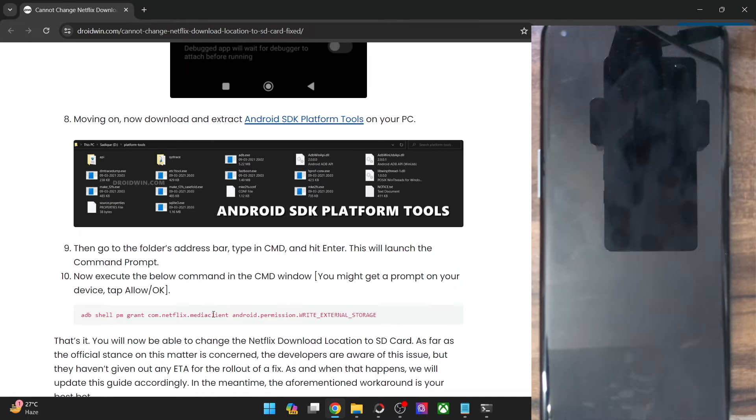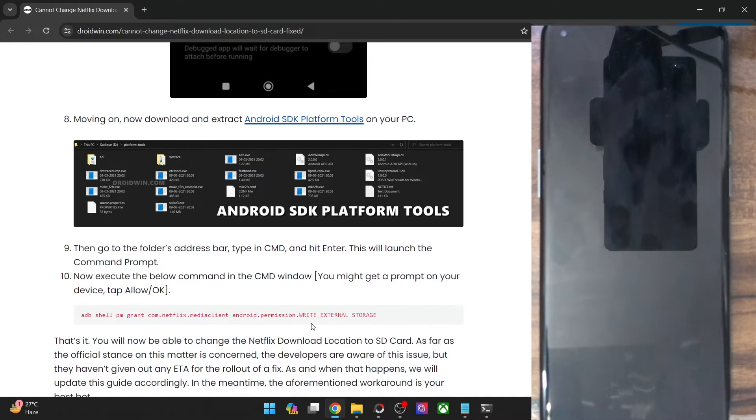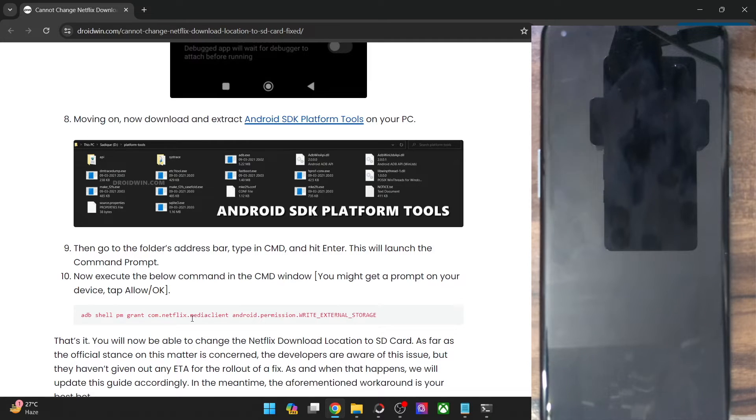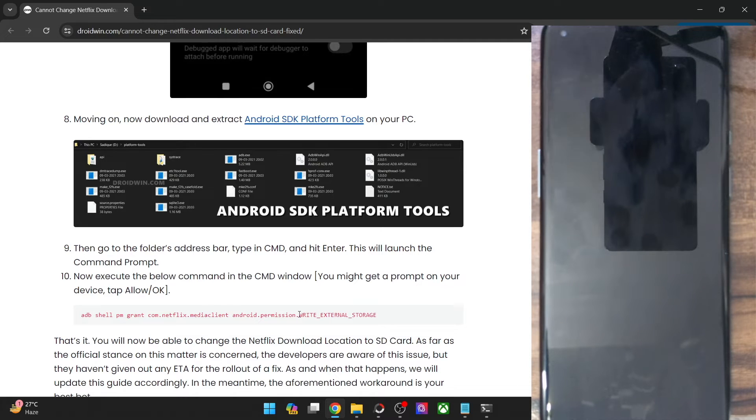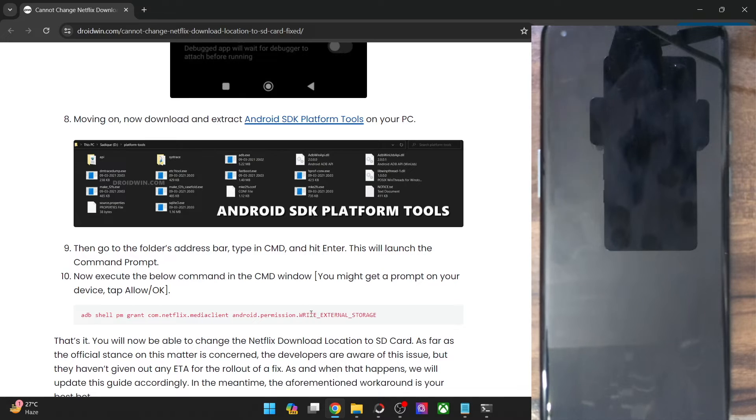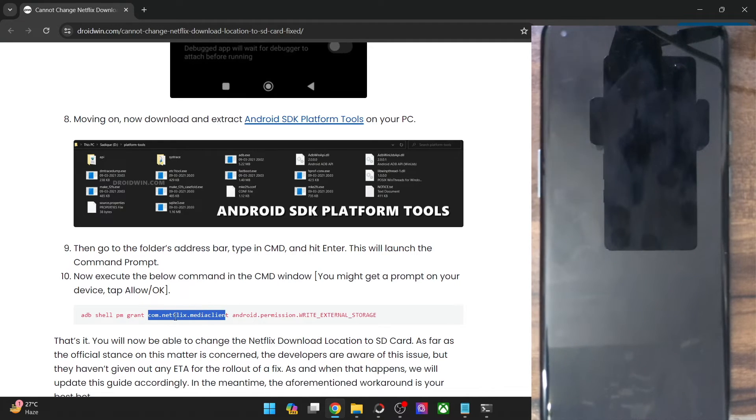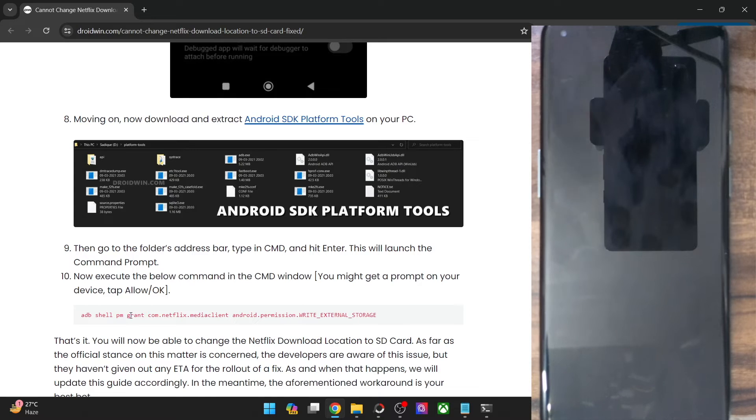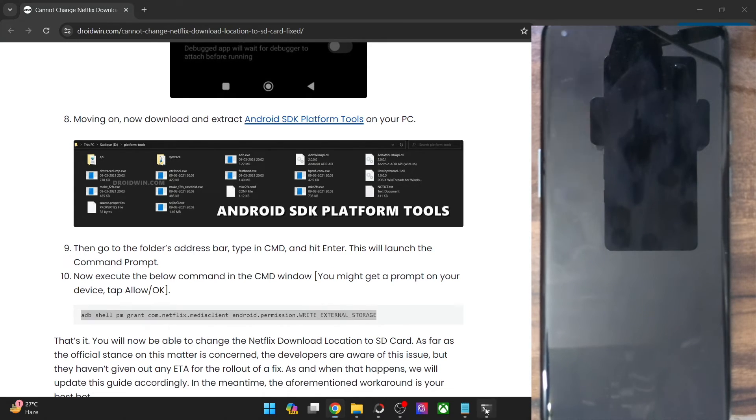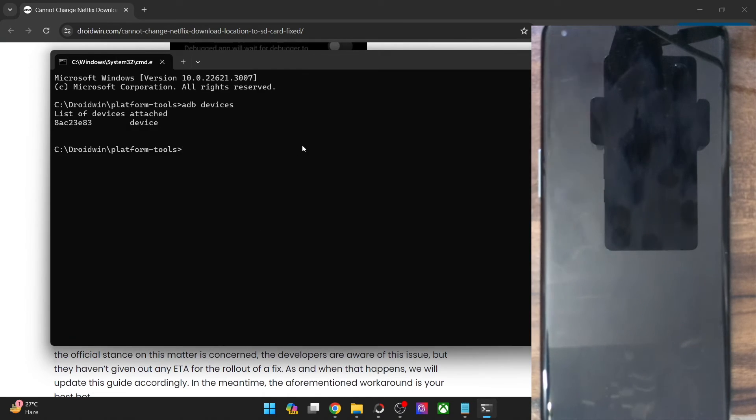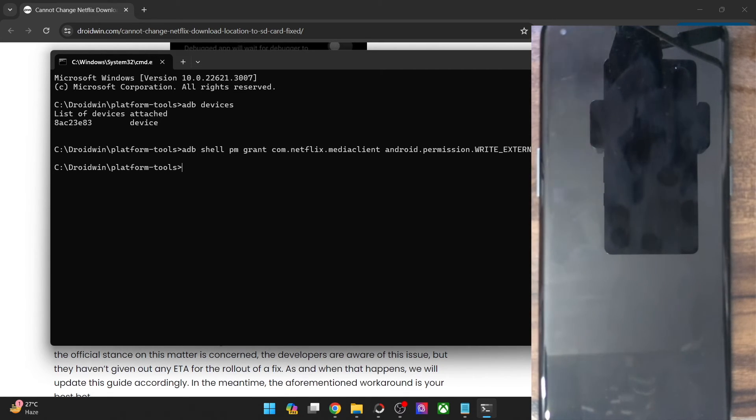This is the app package name and this is the Android permission with regards to the write external storage. So it's getting the write access to the SD card. This is the write access to the SD card and this is the app package name, which is com.android.media.client, which is the Netflix media client, which is the Netflix app and over here it's the grant permission. So simply copy this entire command and paste it in the CMD window and hit enter. And with this, the Netflix app has been given the SD card storage access.